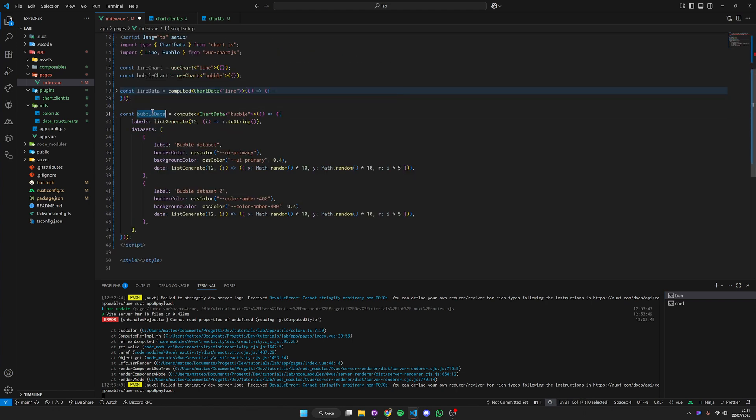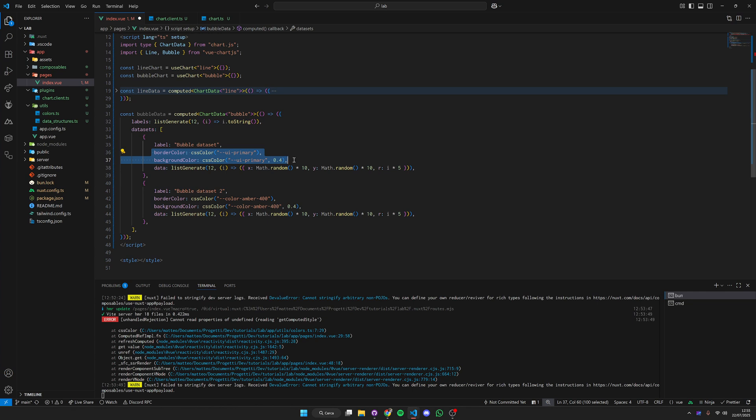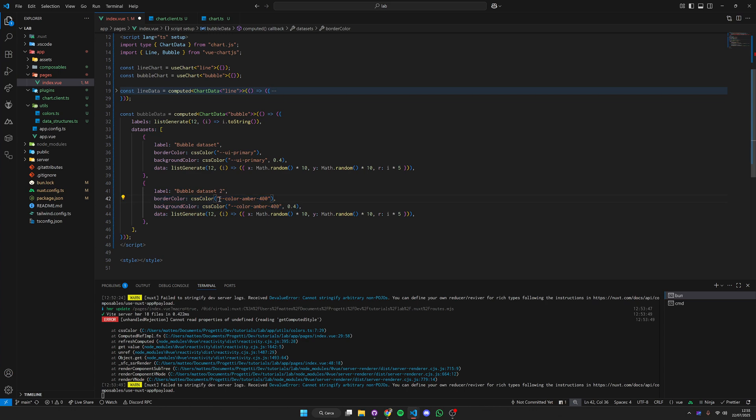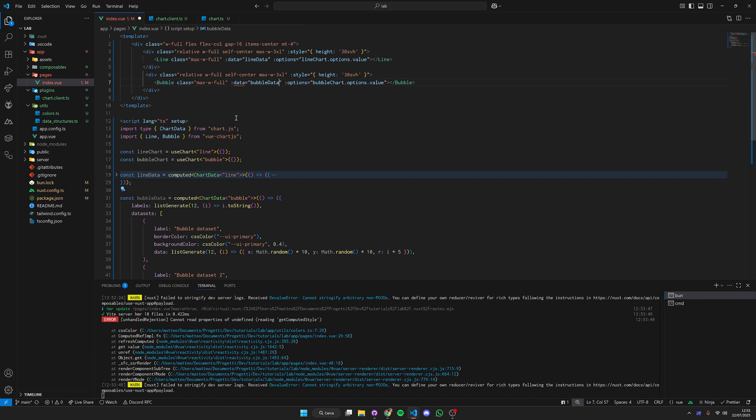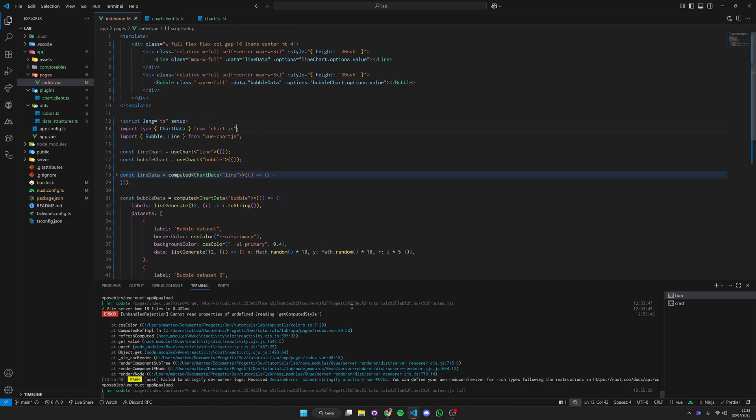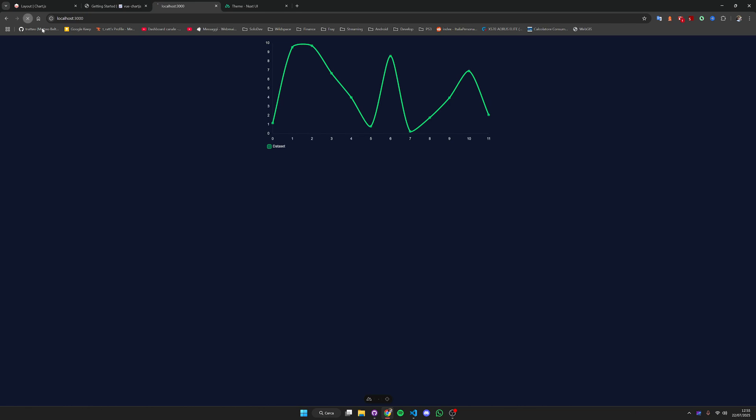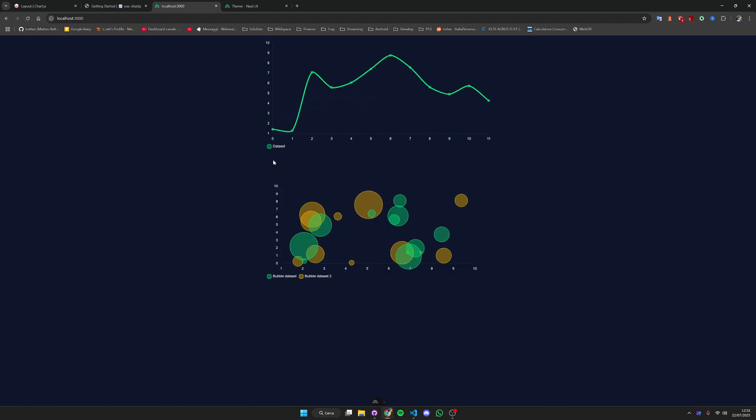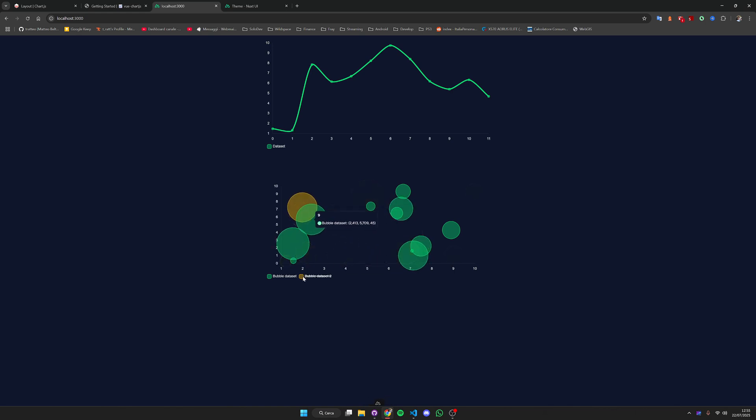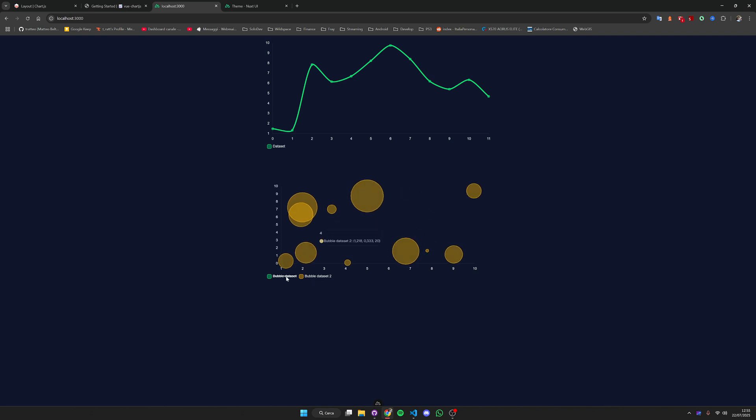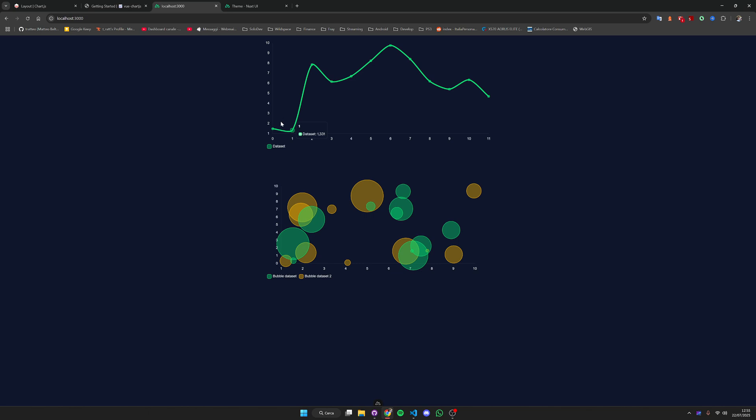Now we need some data for the bubble charts. We have this mock data with two data sets here. We're using the Nuxt UI primary color while here we are using some CSS variables directly from the Tailwind CSS colors. Replace this data with the bubble data. Now we can hit save, go back to reload and now we have our two charts perfectly displaying.